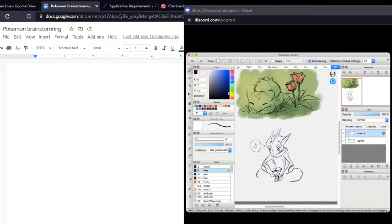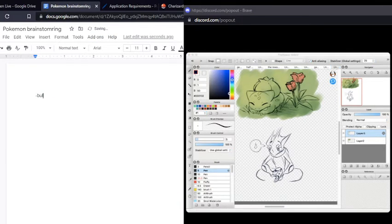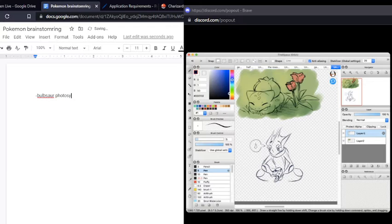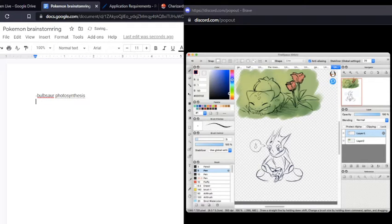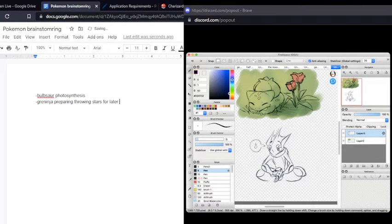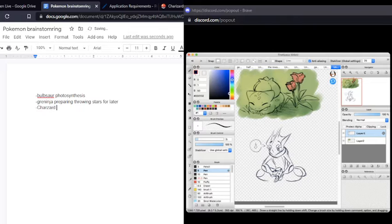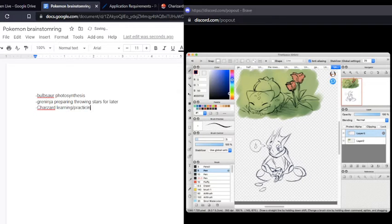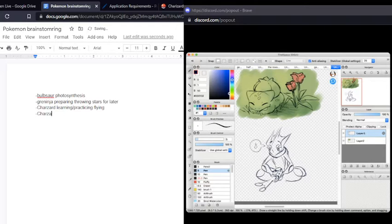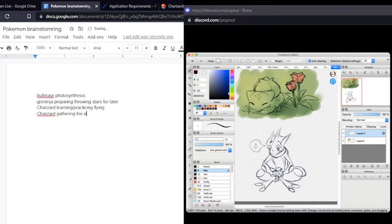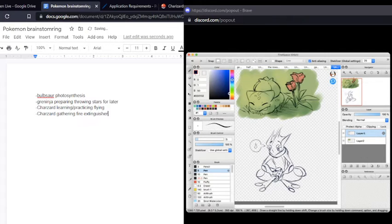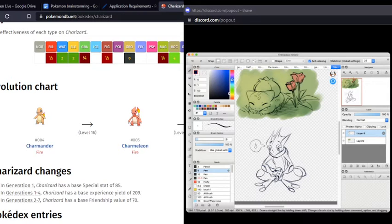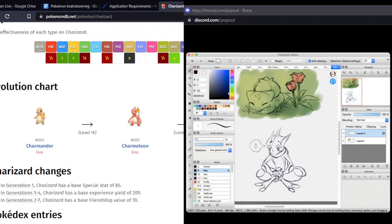I'm gonna start writing down my random ideas. Bulbasaur photosynthesis, and then I also suggested Greninja preparing throwing stars for later, and there's Charizard, I think I'm spelling all of these wrong, but that's fine, they're made-up words anyway. Charizard learning slash practicing flying, and then also Charizard, something fire safety, like gathering fire extinguishers, or something. I'm great at ideation, I just say or something. And that's that.